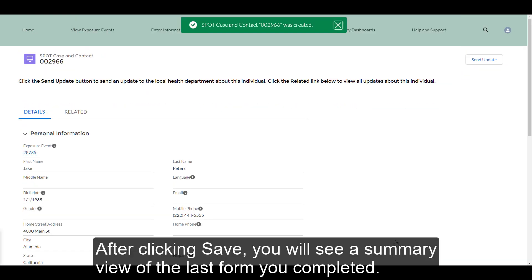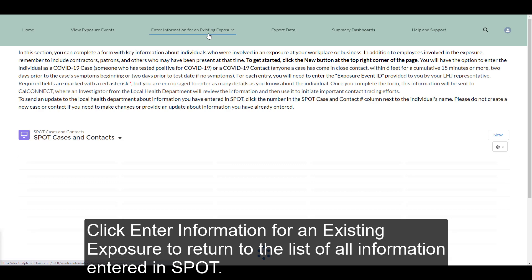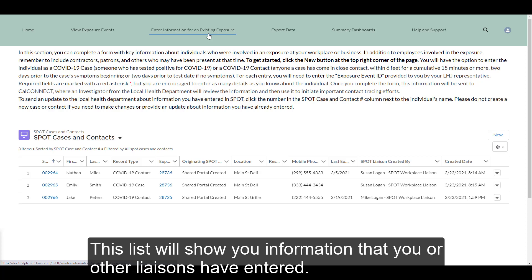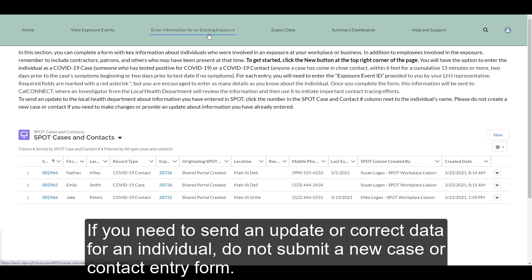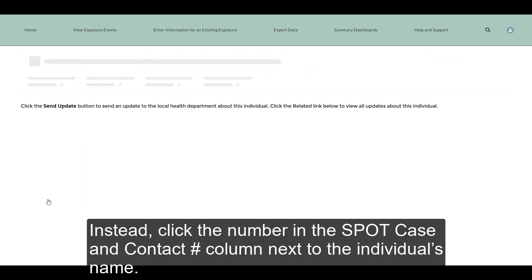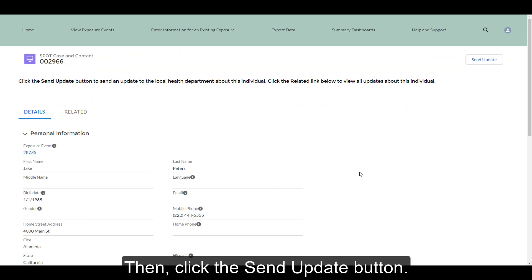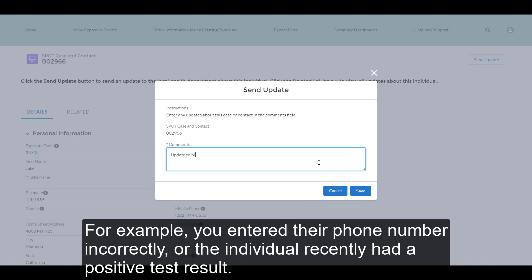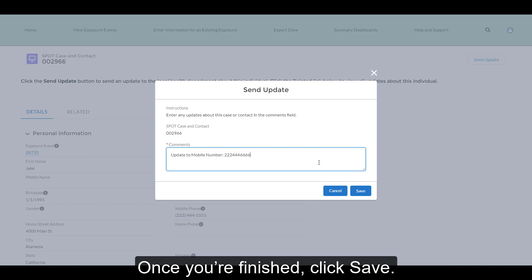After clicking Save, you will see a summary view of the last form you completed. Click Enter Information for an Existing Exposure to return to the list of all information entered in SPOT. This list will show you information that you or other liaisons have entered. If you need to send an update or correct data for an individual, do not submit a new case or contact entry form. Instead, click the number in the SPOT Case and Contact Number column next to the individual's name, then click the Send Update button. A form will open where you can leave a comment about the update — for example, you entered their phone number incorrectly or the individual recently had a positive test result. Once you're finished, click Save.